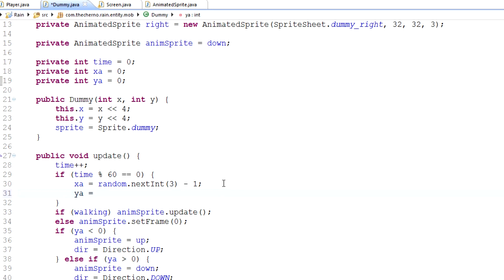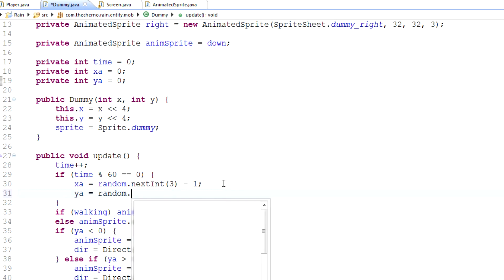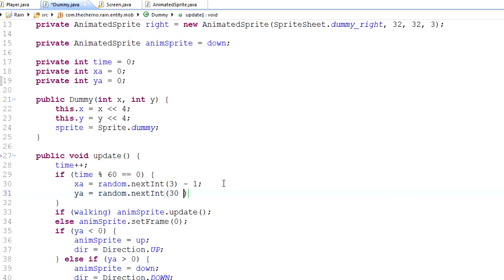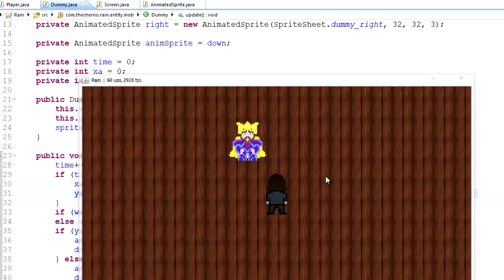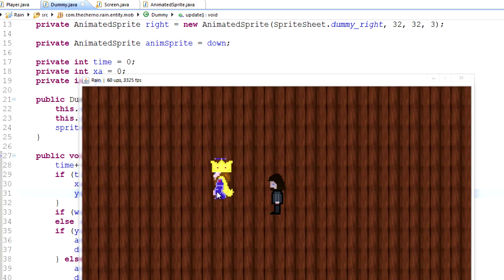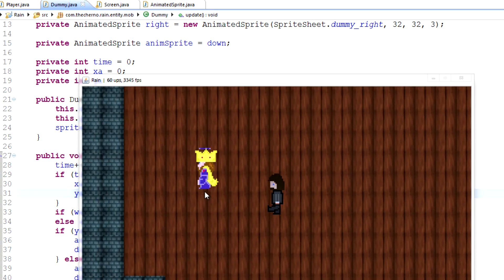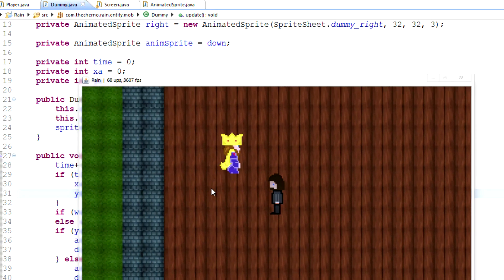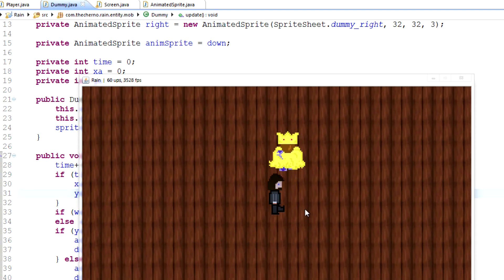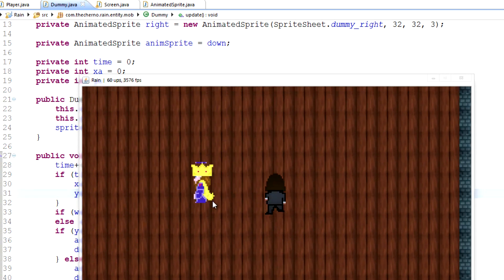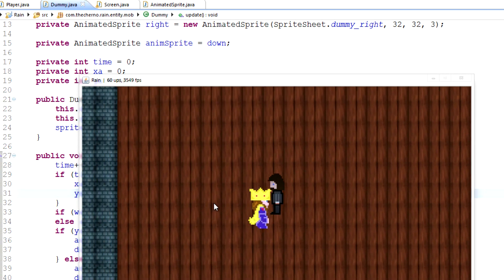Let's do the same thing for `ya`: `ya = random.nextInt(3) - 1`. Let's check that out. He's stationary — now he's moving this way, now this way, now this way. It's completely random.